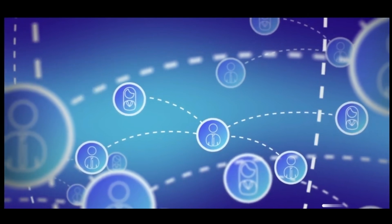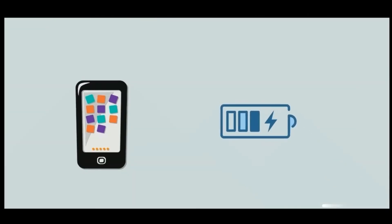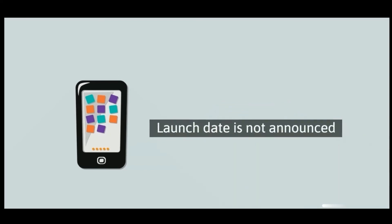Oppo claims it does not have a significant effect on battery life. We have to test that out when this feature rolls out. It is not clear if this will roll out on existing Oppo phones.